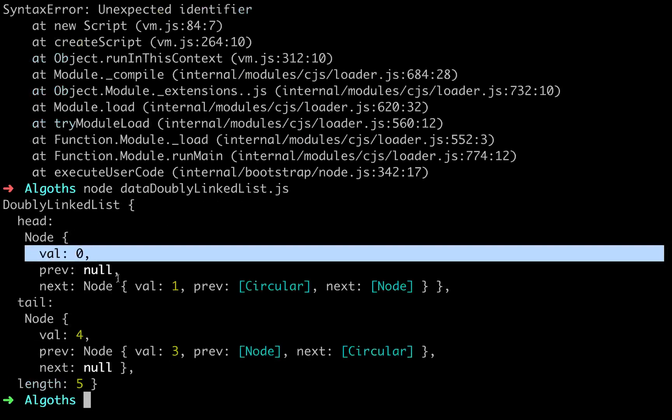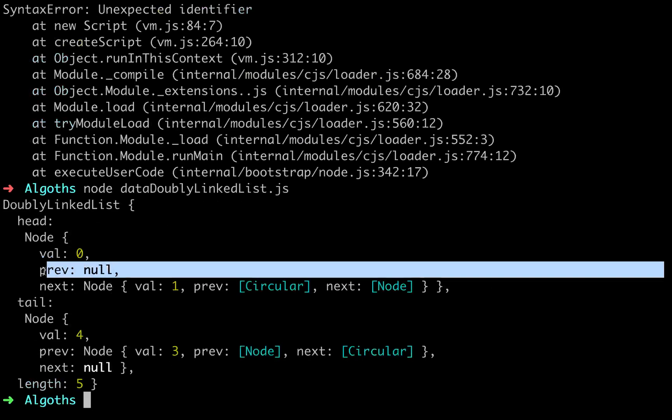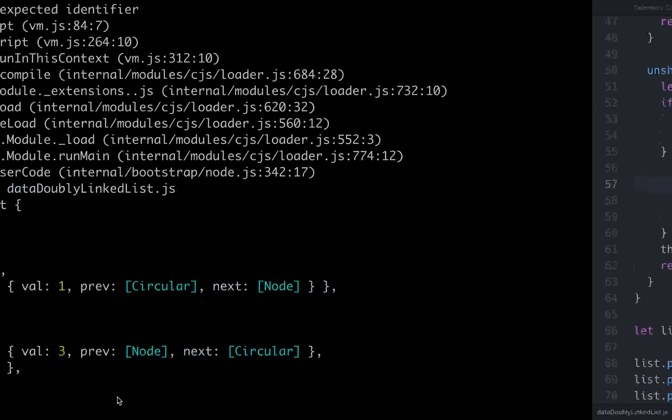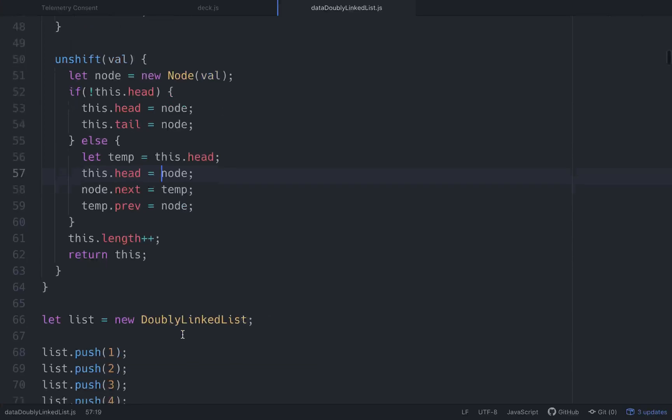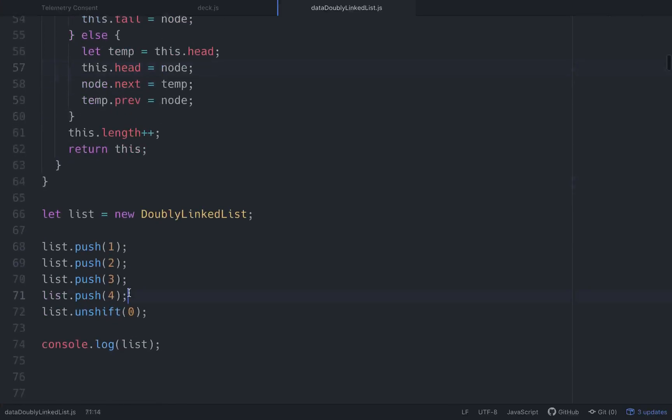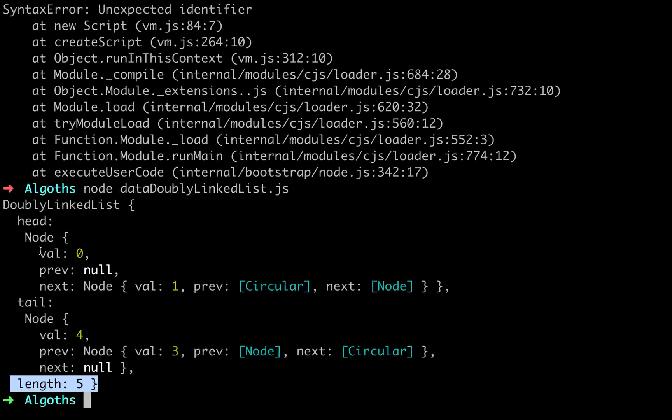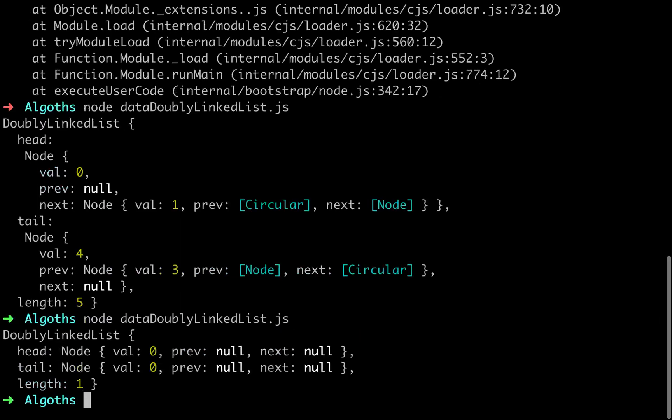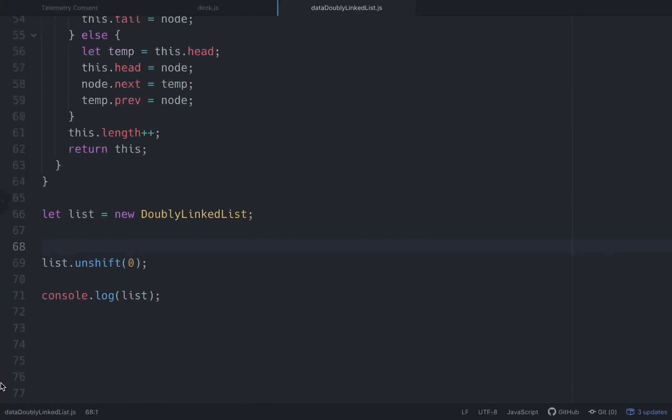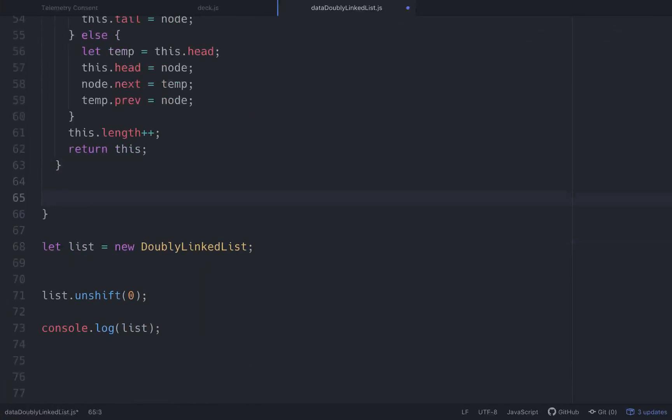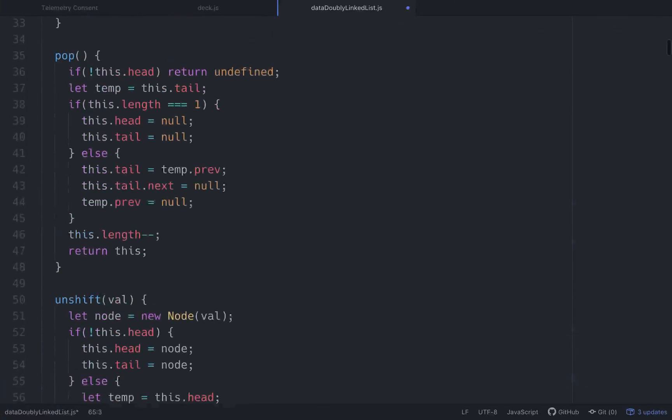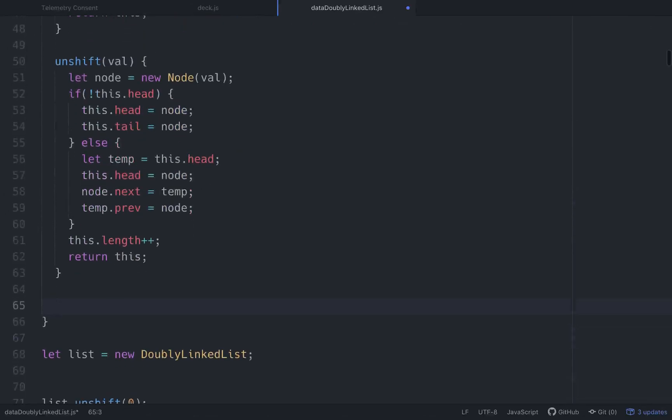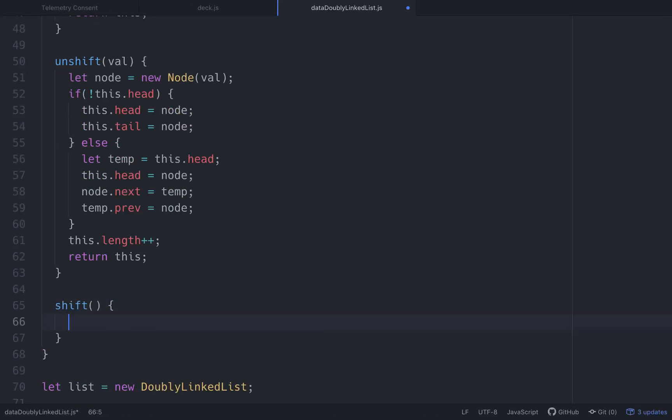So now you can see that it pushed in a value of zero. That's our new head. Its previous value is null and it increased our length by one. So let's see what happens when there isn't anything in there. We're unshifting zero into an empty array. So it'll return back the head and the tail both have a value of zero and has a length of one. So that's working good. So what's the next thing we need to do? So we can unshift, pop, push. We need to be able to shift. What shift means is just to take one off the front of the linked list.